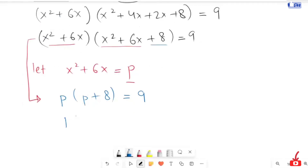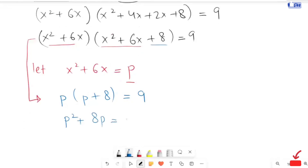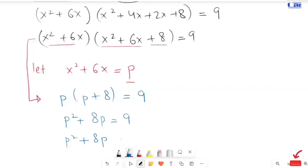Now I am going to expand it: p squared plus 8p is equal to 9. Next, I am going to take 9 to the left hand side, giving p squared plus 8p minus 9 is equal to 0.